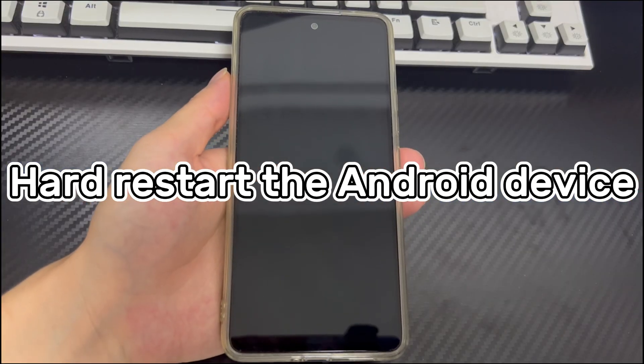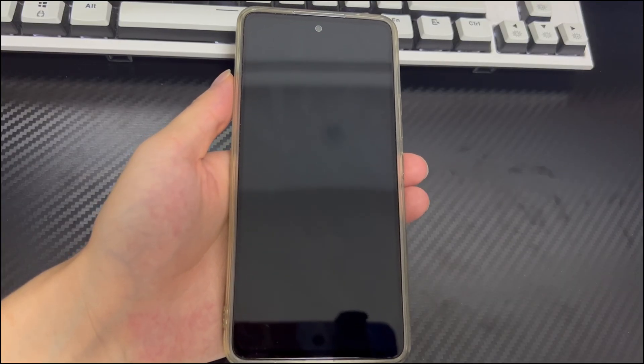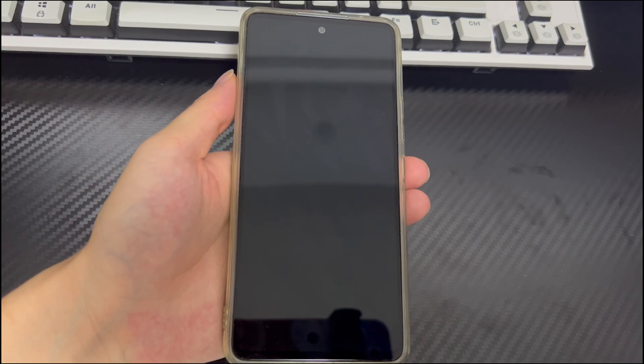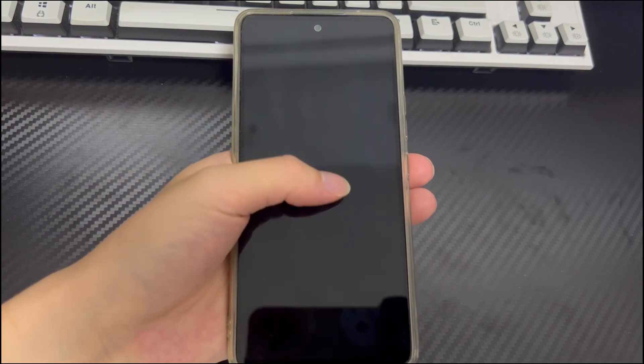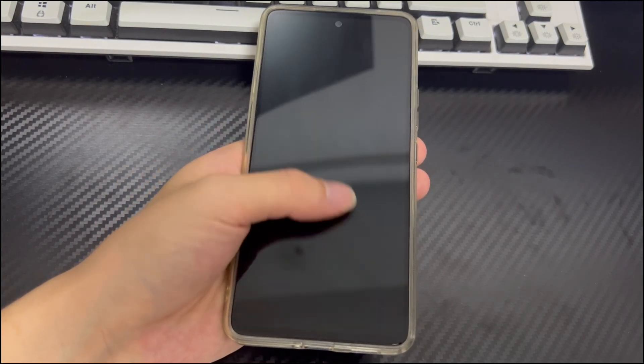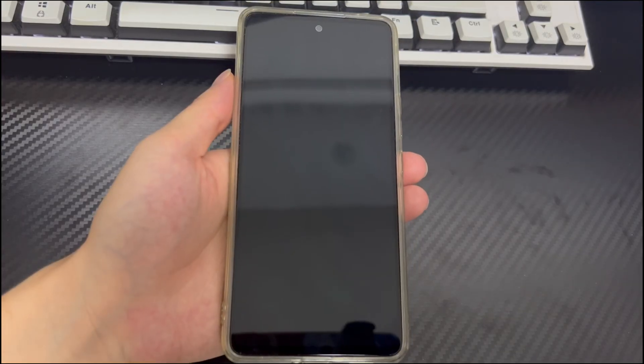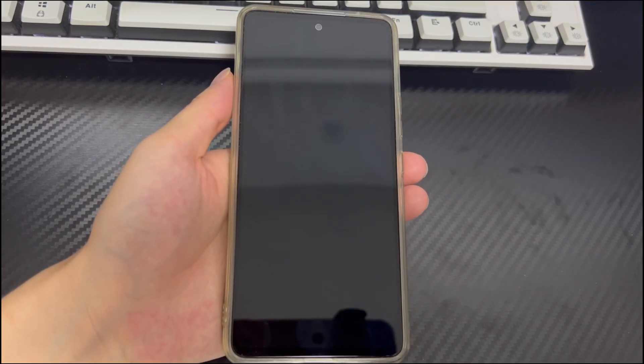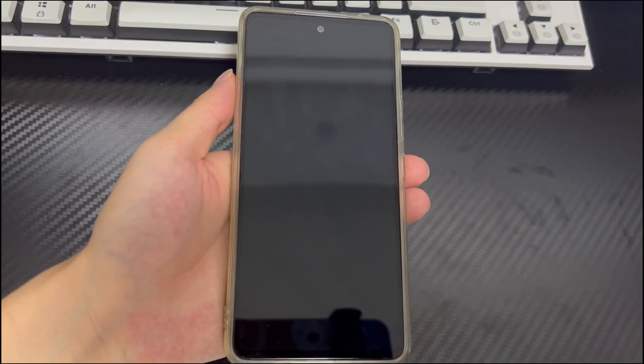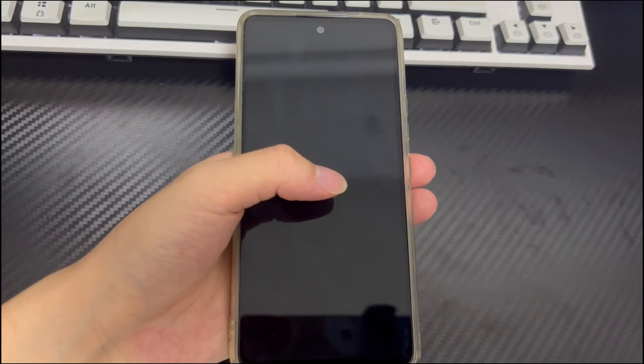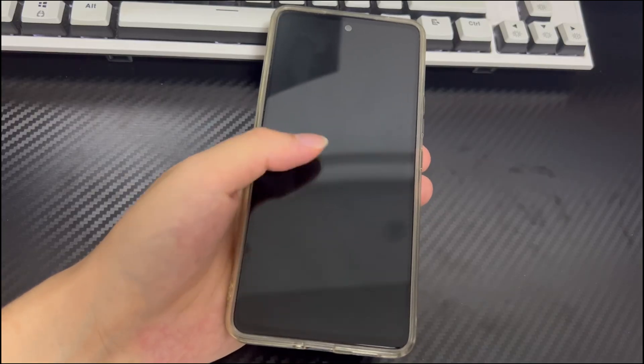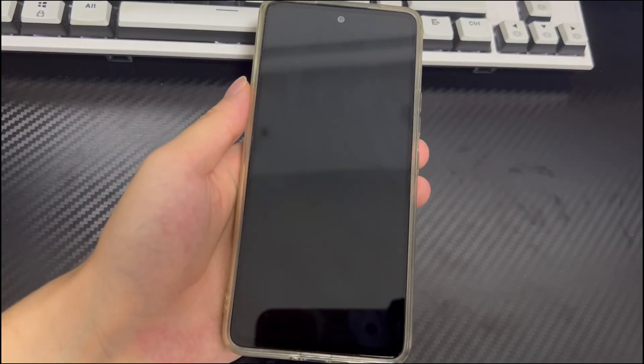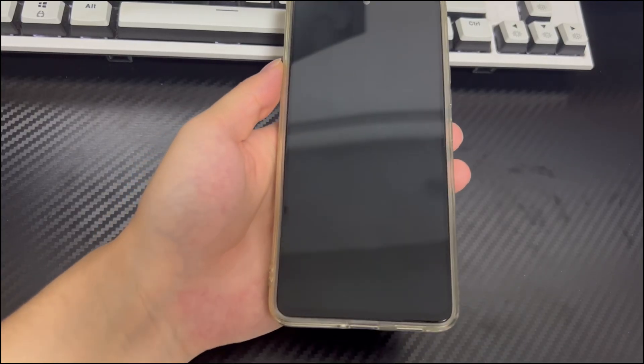Method 1 is to hard restart the Android device. One of the easiest ways to solve Android phone getting stuck on Verizon screen during startup is to hard restart the device. This is easy to do and works in most cases. A hard restart can eliminate temporary glitches and software glitches.